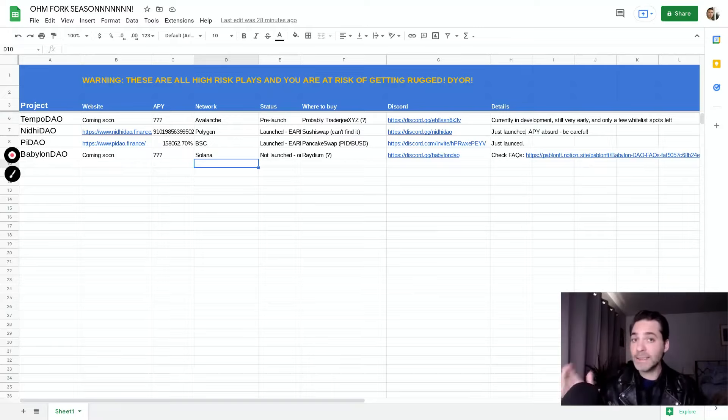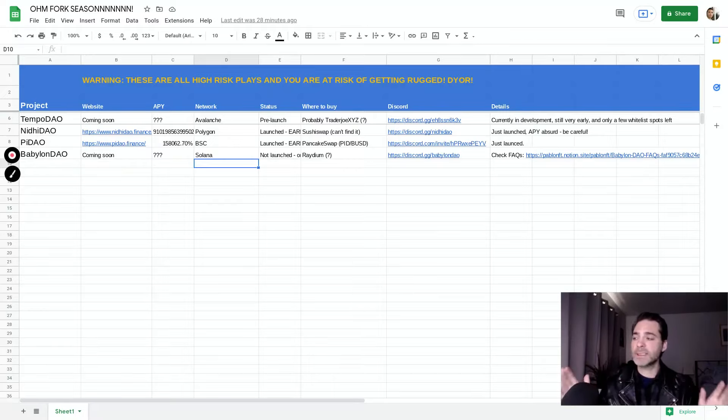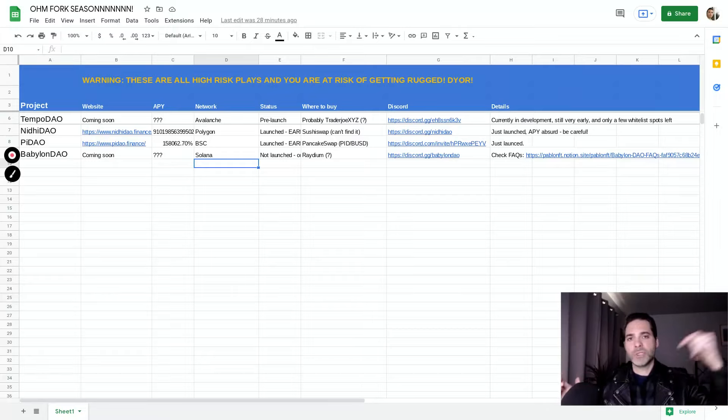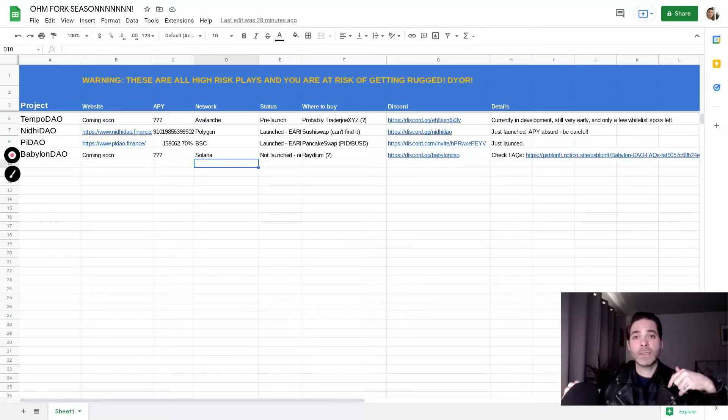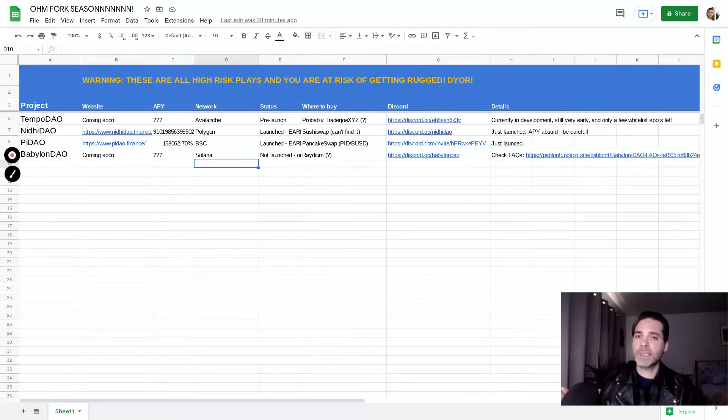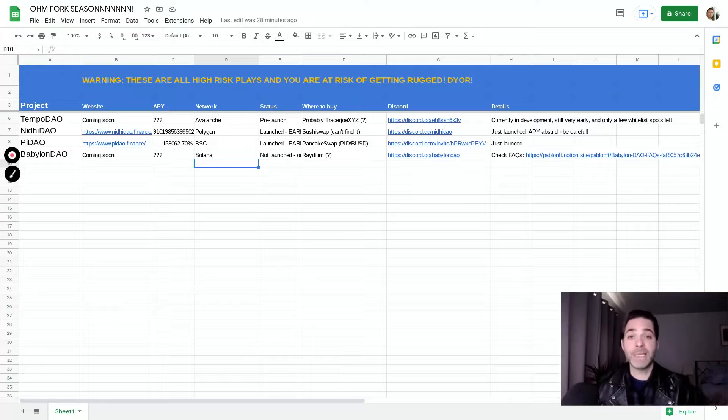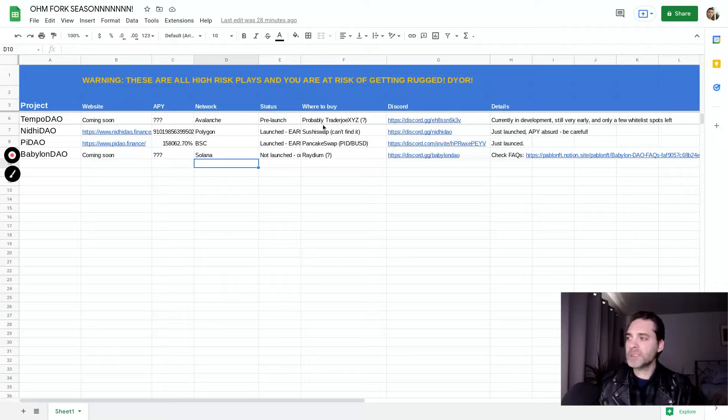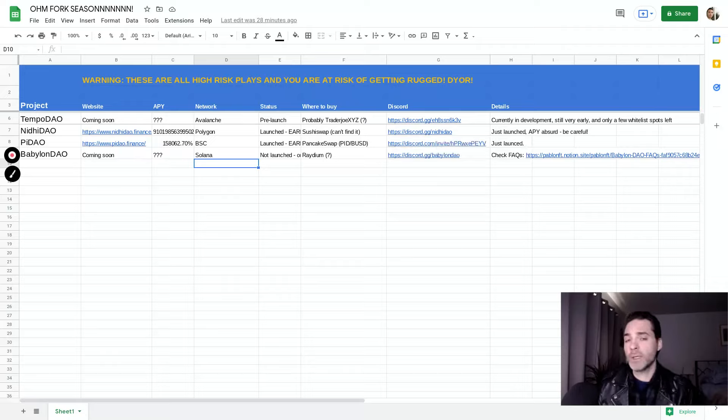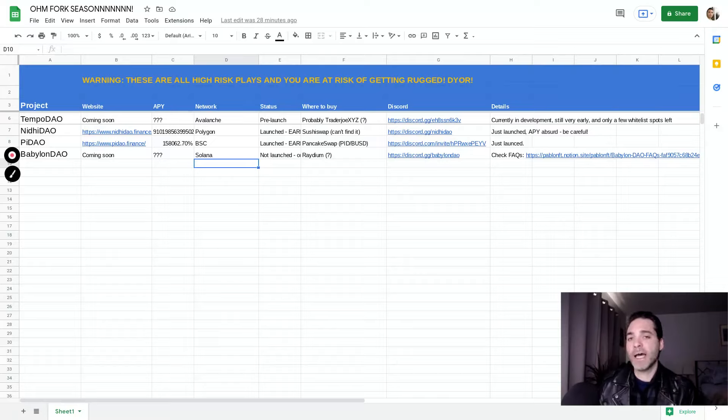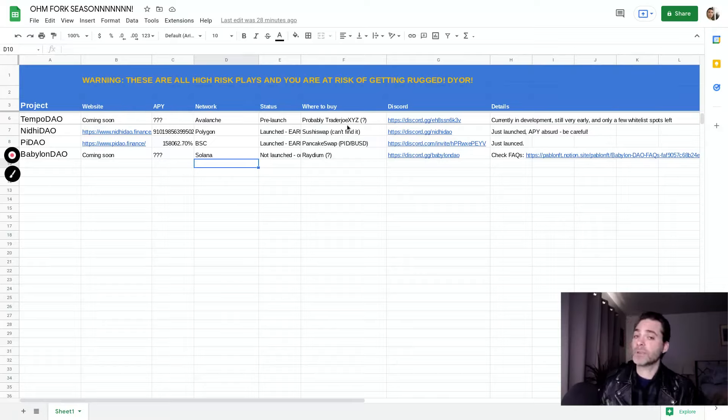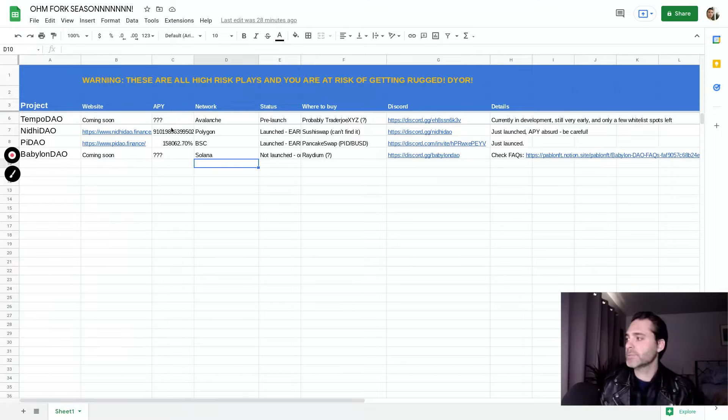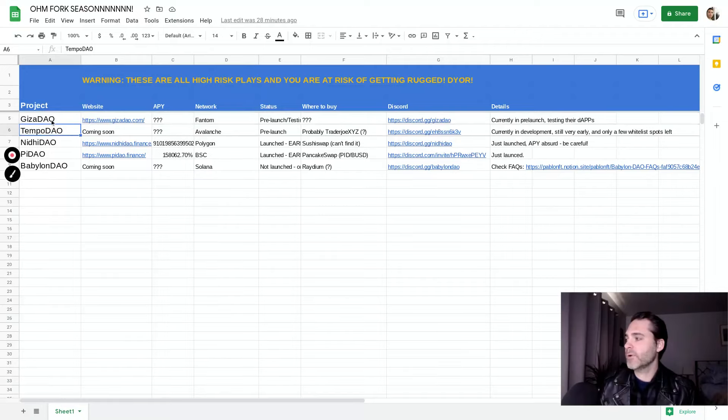If you're whitelist hunting, when I checked this morning there was still at least 60 to 40 whitelist spots available. So jump through my discord link below. I don't know how you can get that whitelist spot. Maybe create some dank memes or something like that. It will probably trade on Trader Joe. That's my best guess. That's where most Avalanche projects are trading. I don't have a website to show you guys about Tempo DAO, but again, check out my video on them. So let's keep moving forward here.